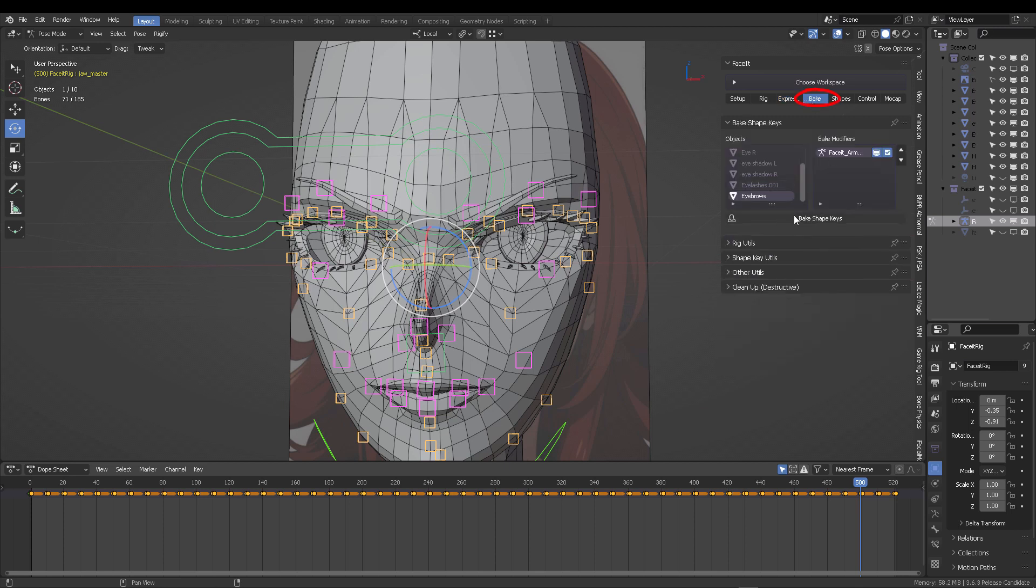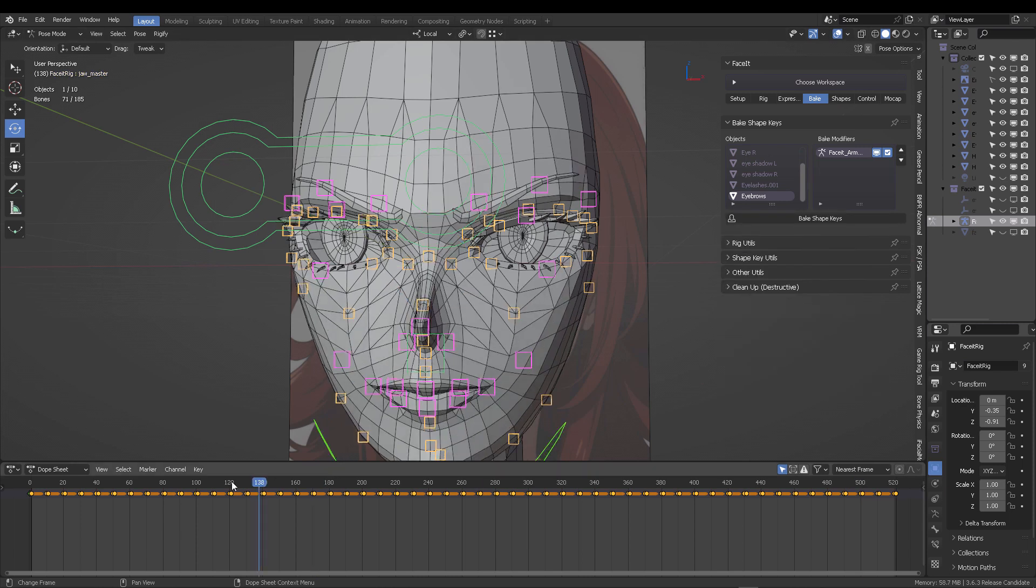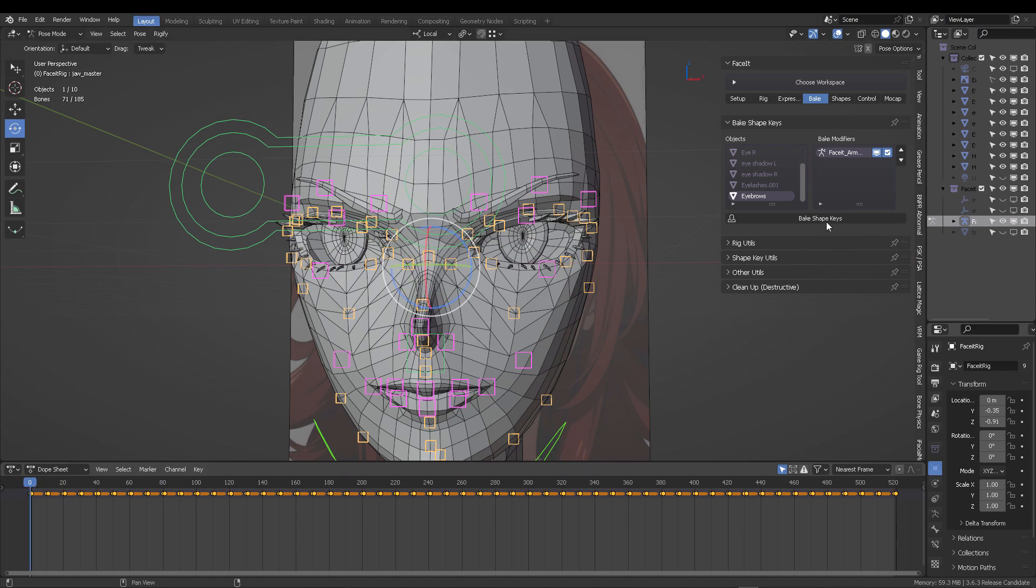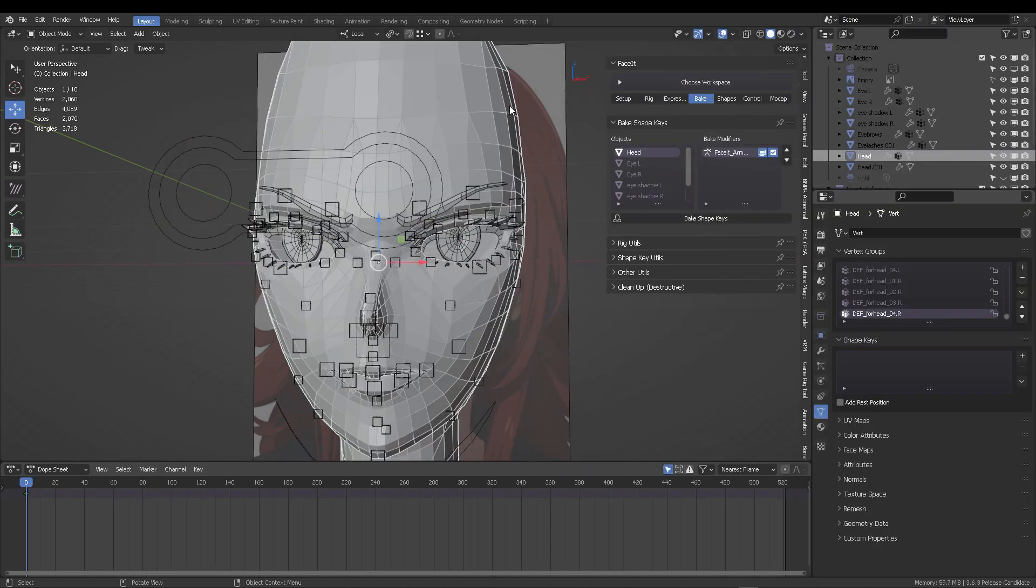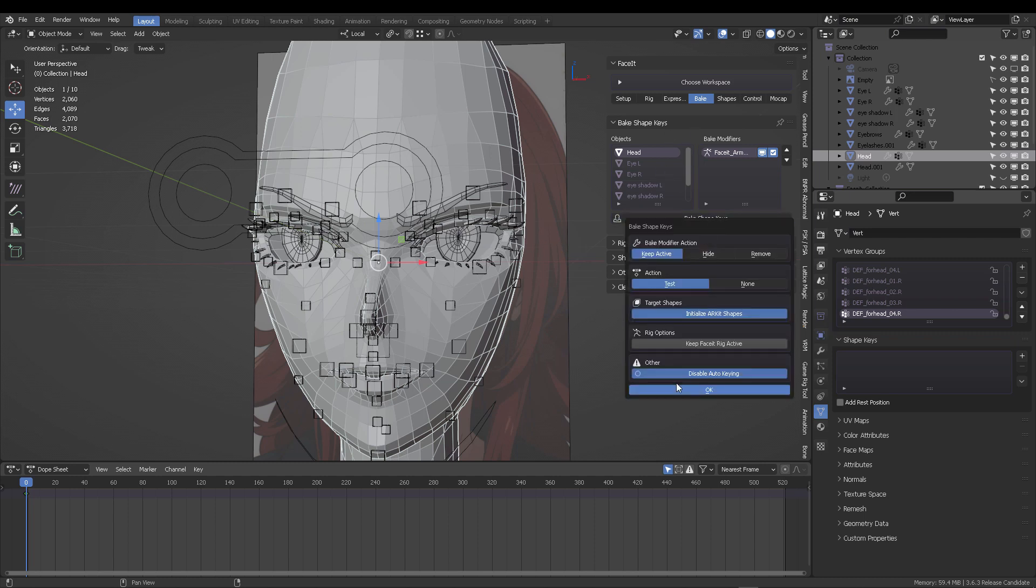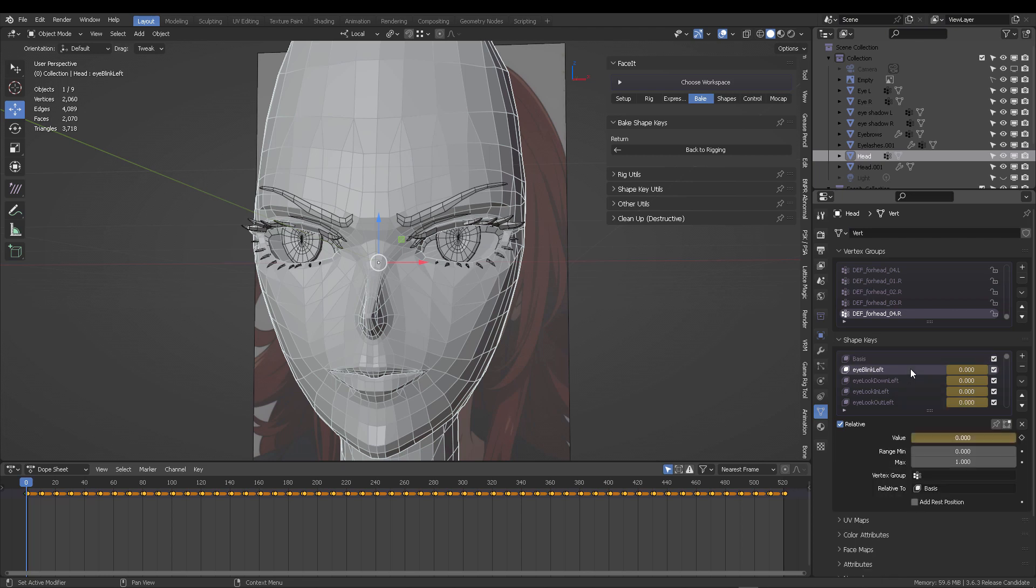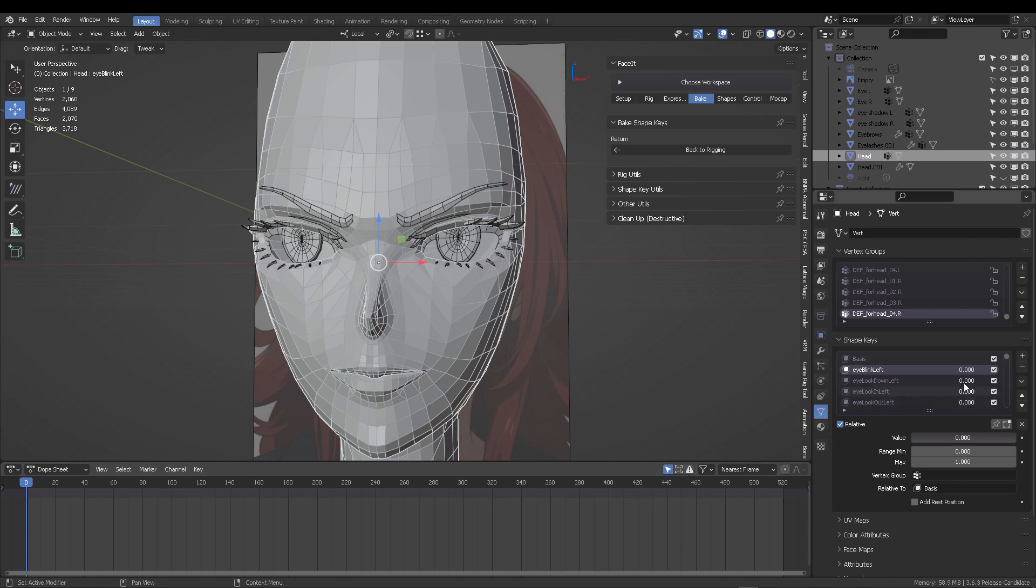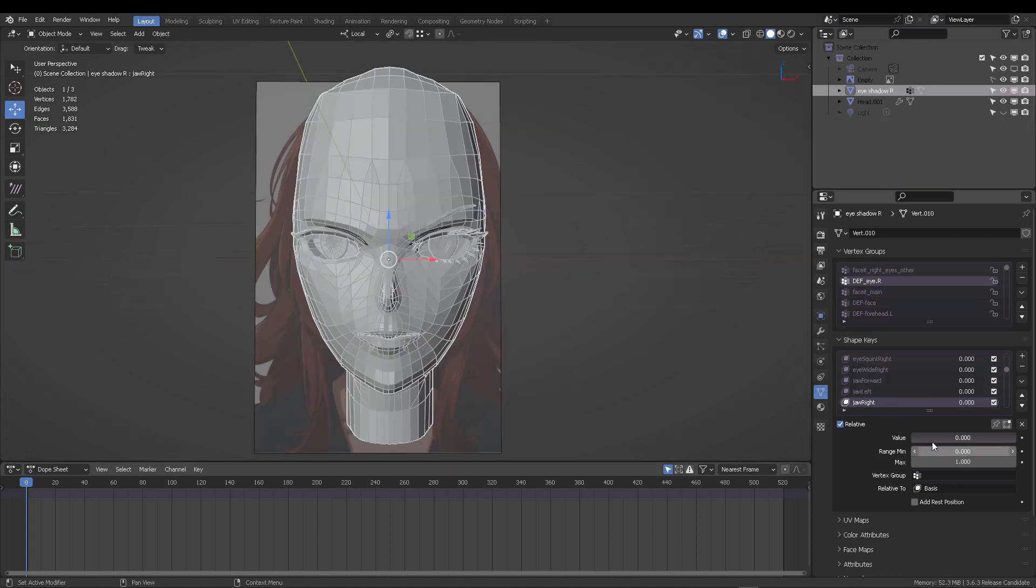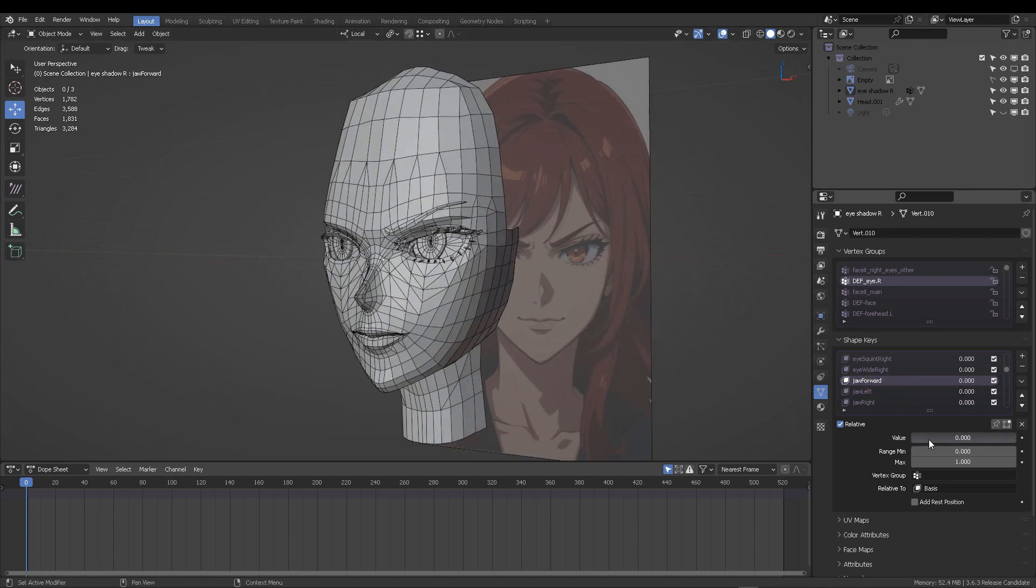Now we want to bake this so every expression we created with the controls becomes a blend shape. Select your object and you'll see the shape keys are empty. Once we click on bake expressions, they'll all appear here. To remove animations, go to the dope sheet, select everything and delete. You have all your expressions baked as blend shapes.